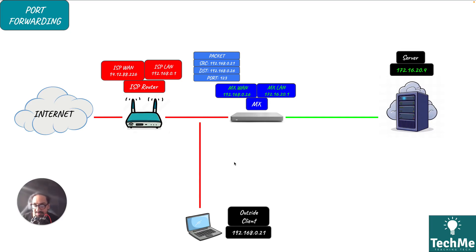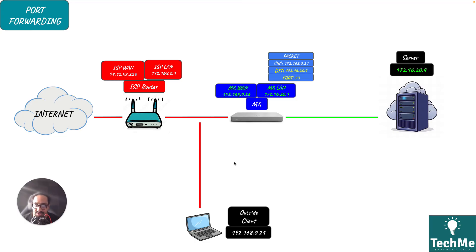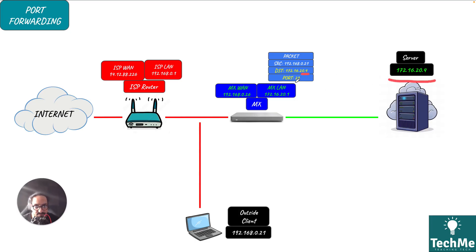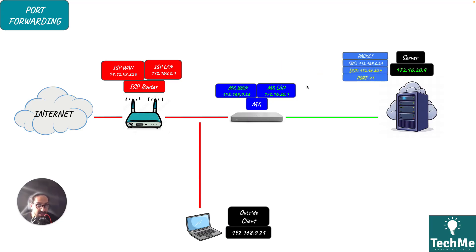After we've set it up, port 123 needs to be translated to be sent to a particular IP address and a particular port. In this case the IP address is 172.16.20.4 which is our server over here and port 23. It will simply send that down to the server.